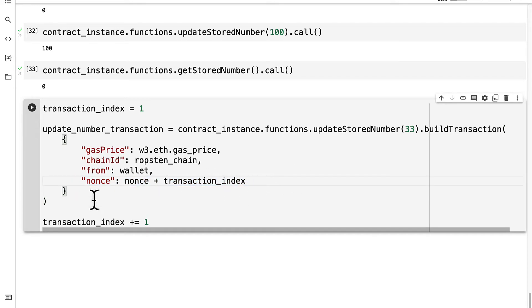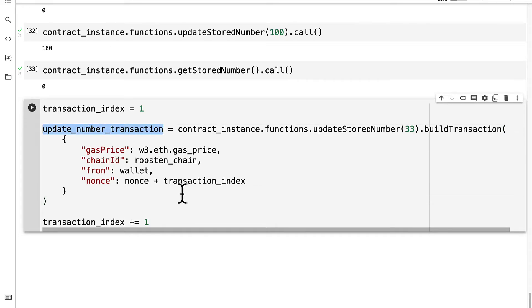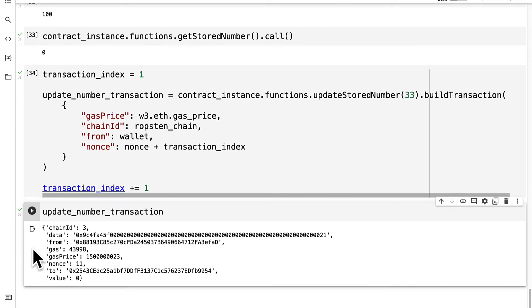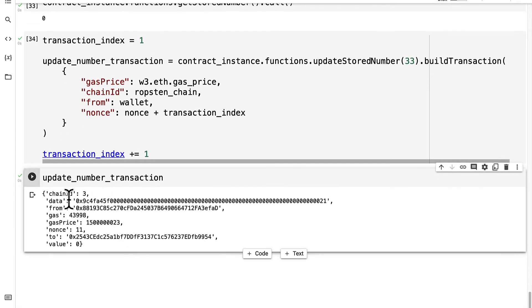So that is going to give us the transaction. We can run the code cell and then inspect the transaction details.